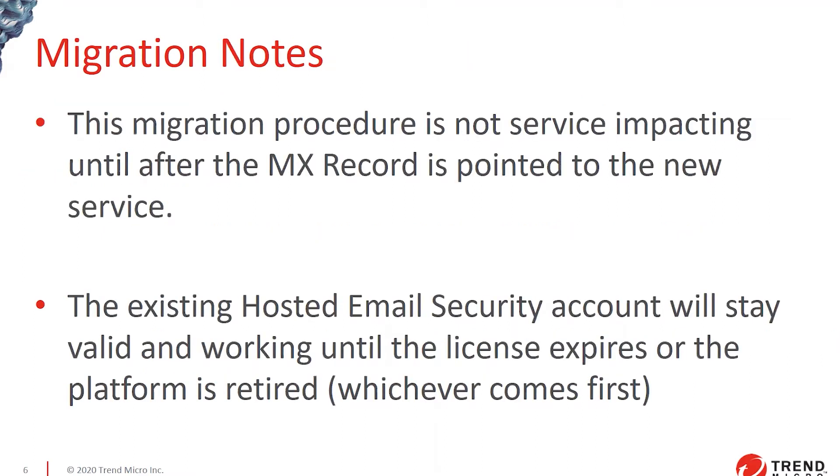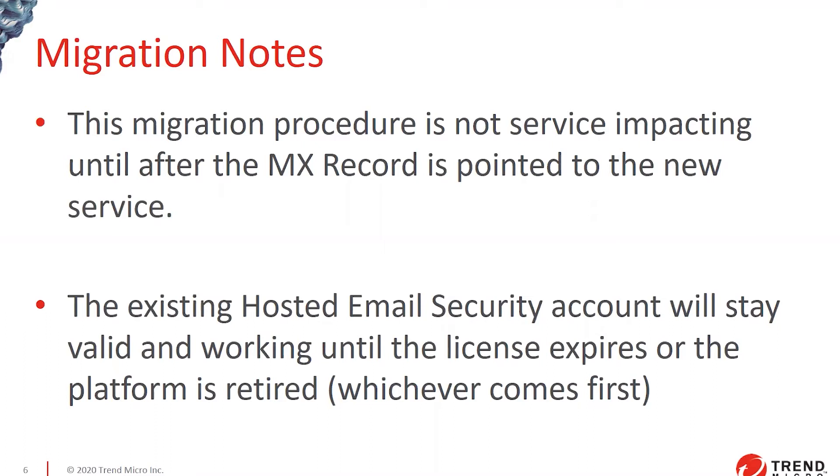A couple of important notes. The migration procedure itself is not service impacting until you change the MX record to point to the new service. The service will effectively copy and paste all of your configuration, but it won't make any changes to either hosted email security or Trend Micro email security with the traffic or the existing flow of email. Everything will change only after you change the MX record at the end.